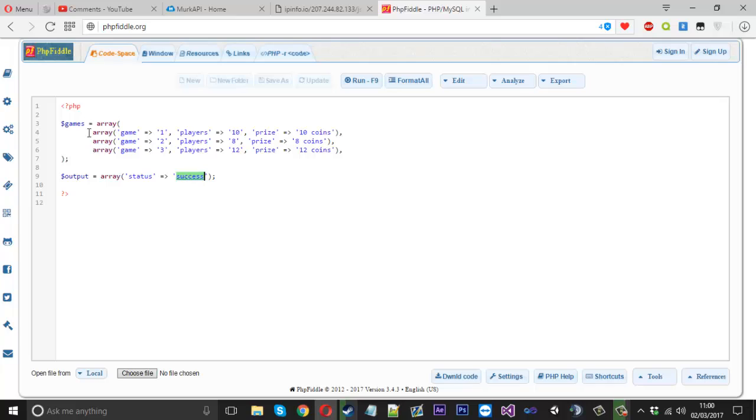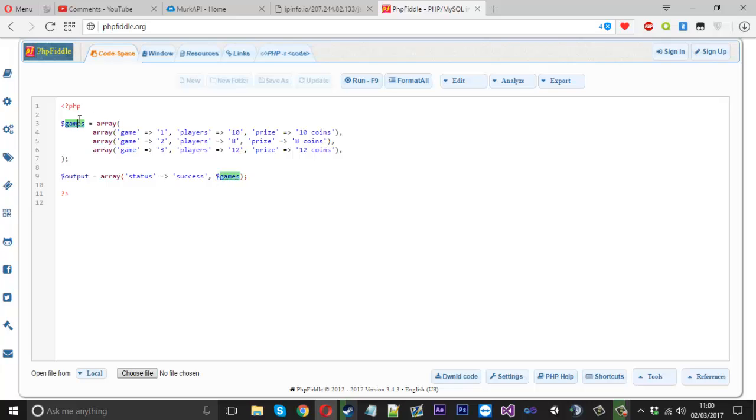But if you're getting from a database and stuff, check if the query was successful, you'll do this. If not, put failure here. So that's just that. And then what you'll do is you'll have a comma here and another item in our output array will be our games. And that's our games array here. So it's going to contain all of this.